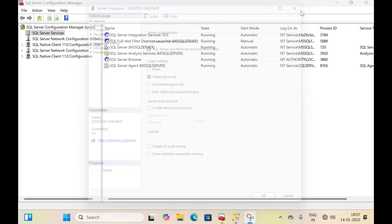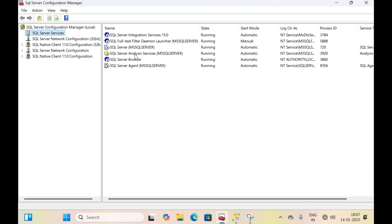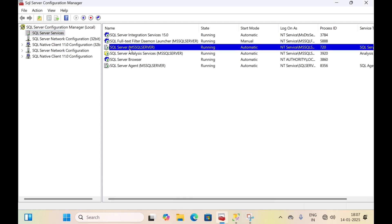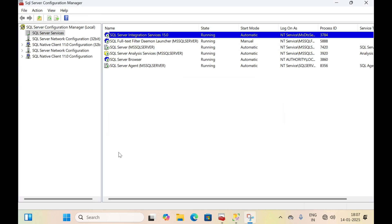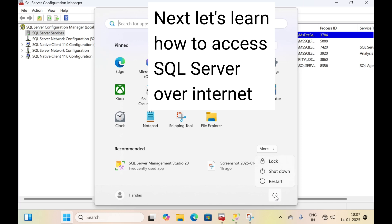After this, restart the MS SQL Server by right clicking on it and clicking Restart. After restarting the server, with these few settings we can access this SQL Server from another computer over LAN.